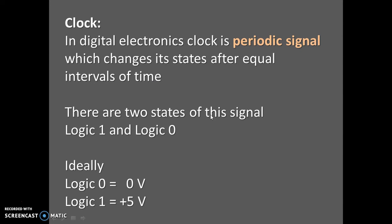There are two states of this signal: logic one and logic zero. Ideally, logic zero means zero volts and logic one means plus five volts.